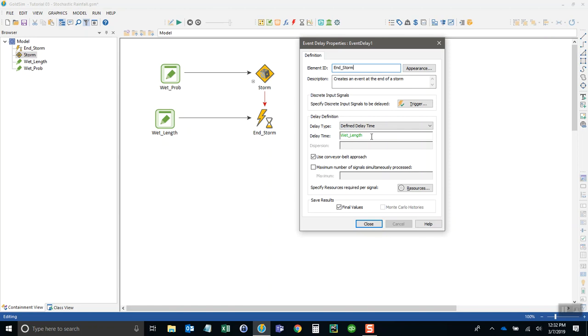This is going to give us a constant length, so every storm will have the same exact length of three days. We don't want that. We want some uncertainty in here. We want it to vary between one and let's say six days or so.